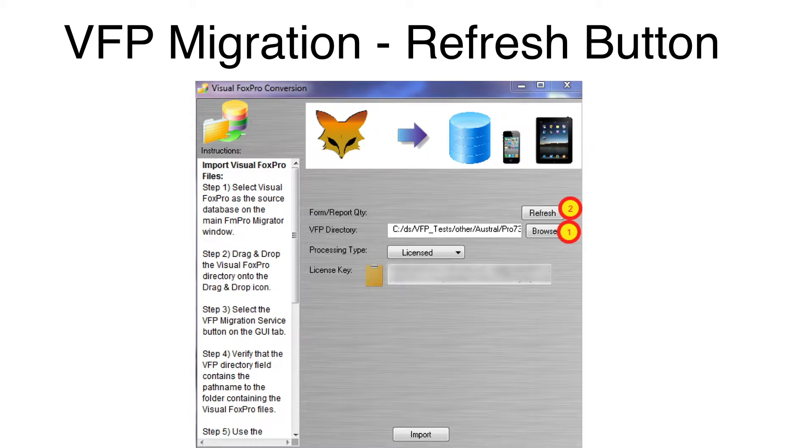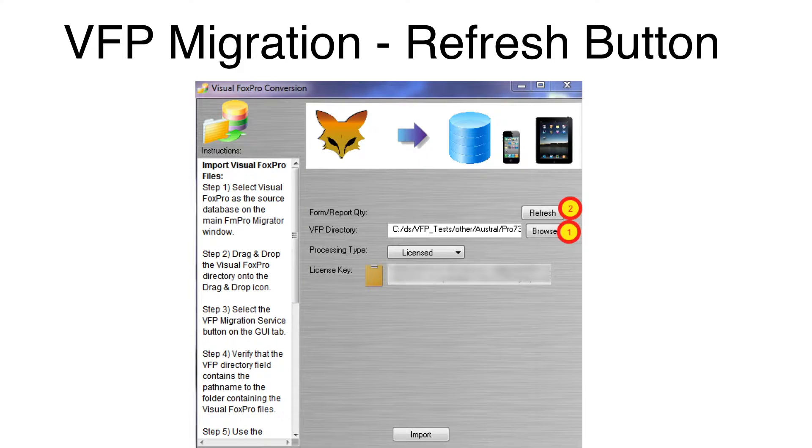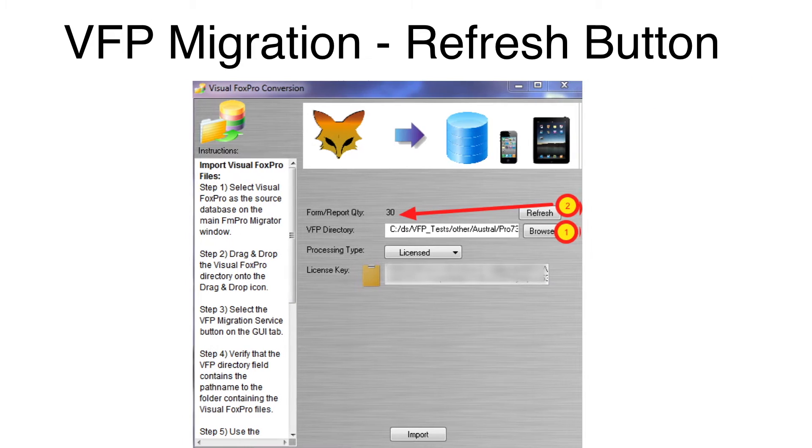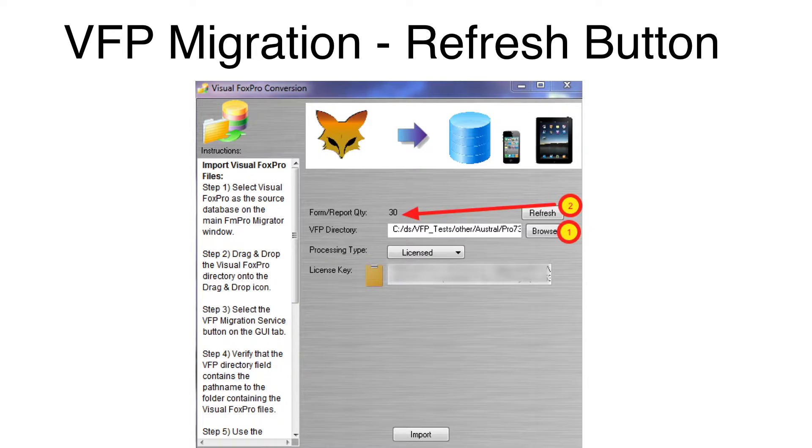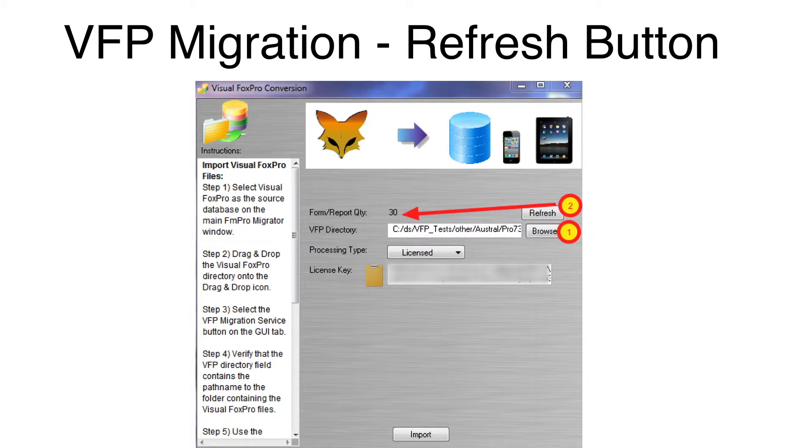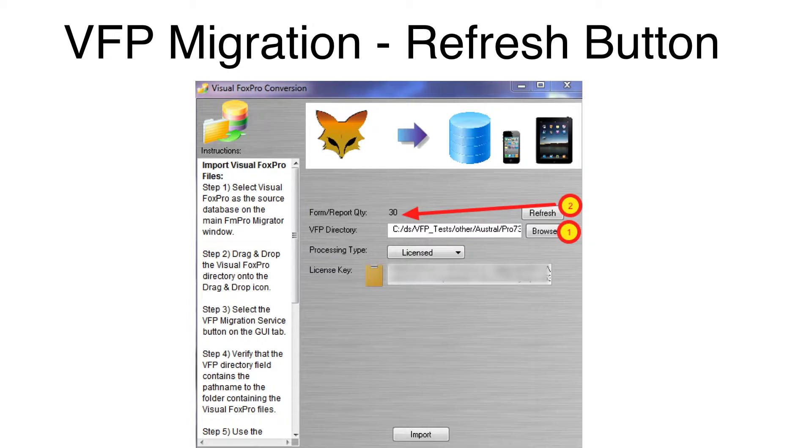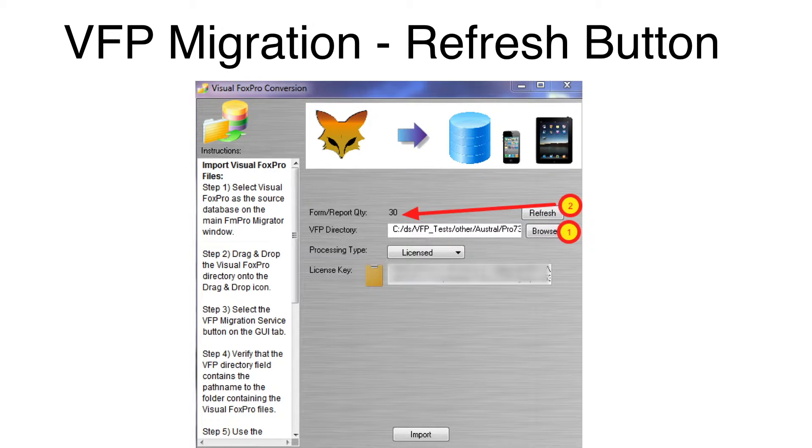Click the Refresh button. FmPro Migrator will read the VFPExport.db3 file and display the quantity of forms and reports within the project. This way, you can verify that the VFPExport.db3 file was read properly before attempting to import the info.